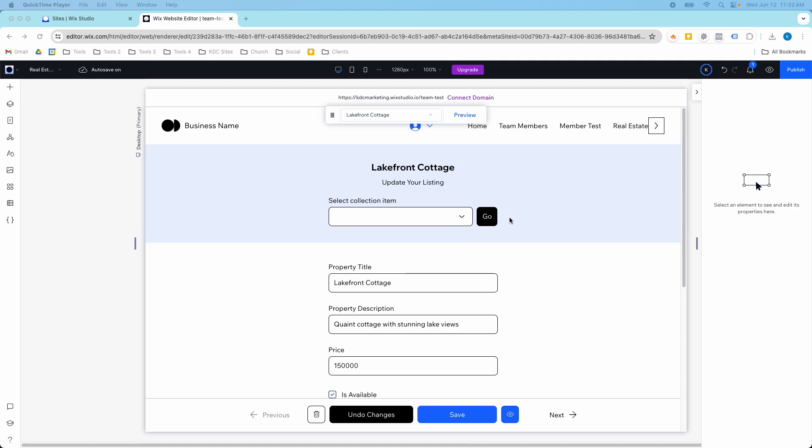Hey guys, it's Kip here from KDC Marketing and in today's video I'm going to show you a cool new dynamic page that Wix Studio just released that allows you to update and manage your CMS collection items directly from your website.